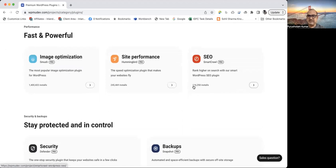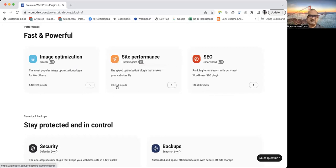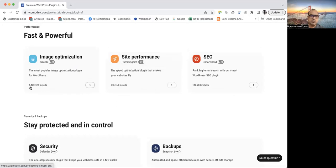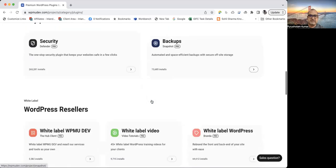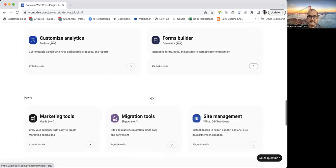You can see like 116,000 installs have been there for SEO. And site performance plugins have these many installs. Image optimization have these many installs. It's a million, 1 million plus. So you can have a look at it.